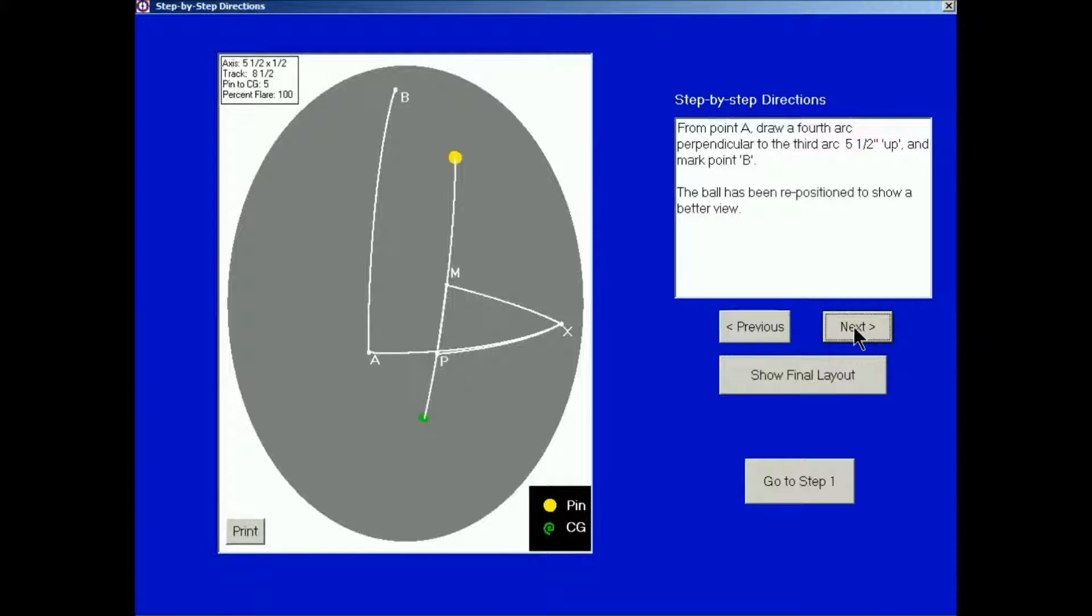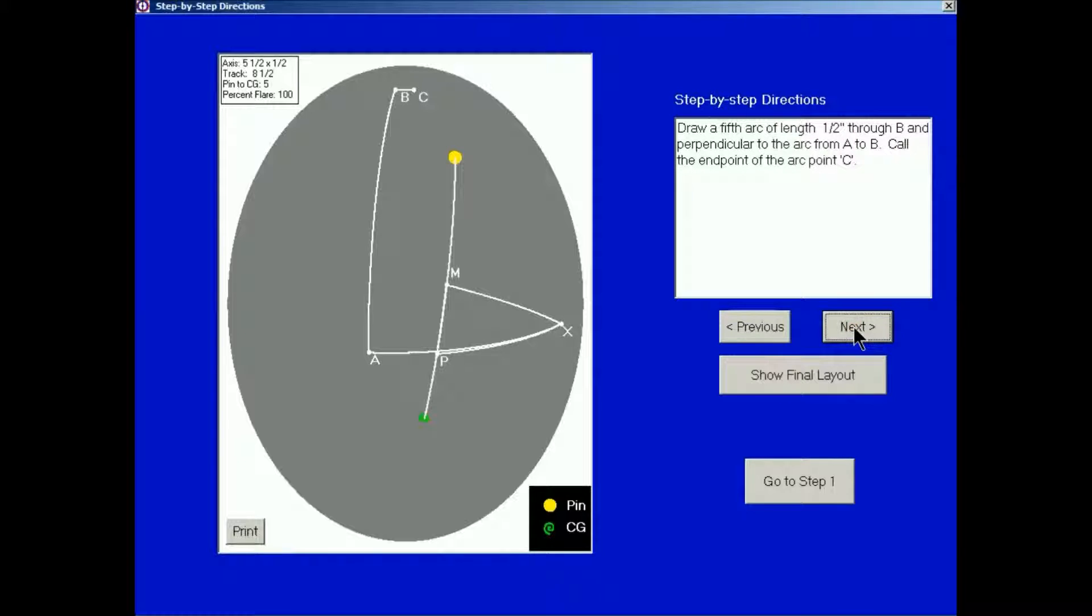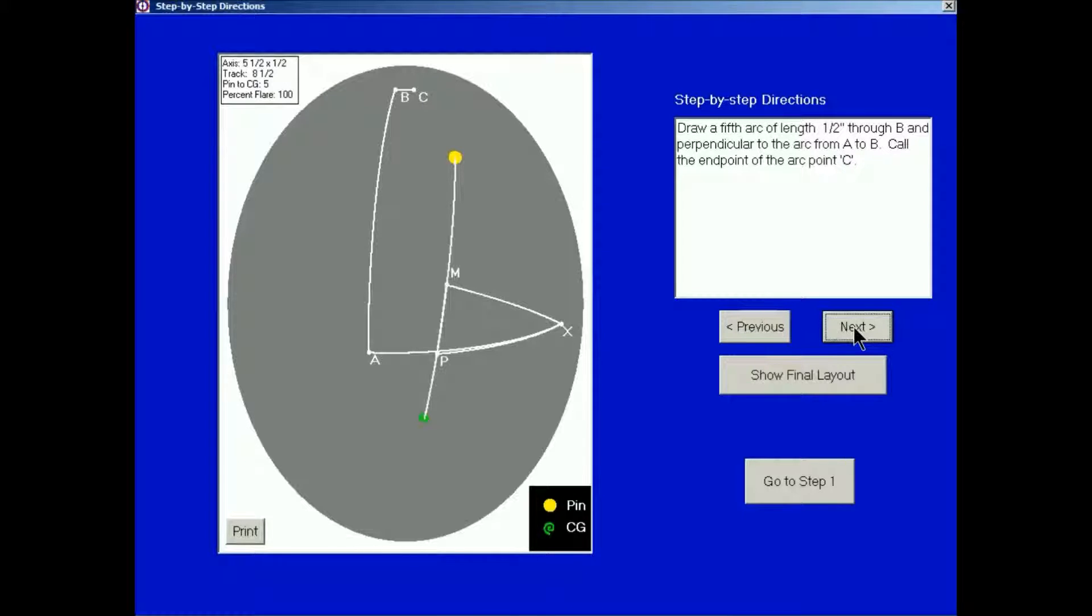Click Next. The ball has been rotated now. From point A, draw a fourth arc perpendicular to the third arc, 5 and 1 half inches up and mark point B. Click Next. Draw a fifth arc of length 1 half inch through B and perpendicular to the fourth arc, called the end point C.